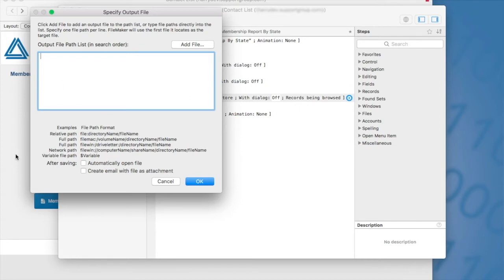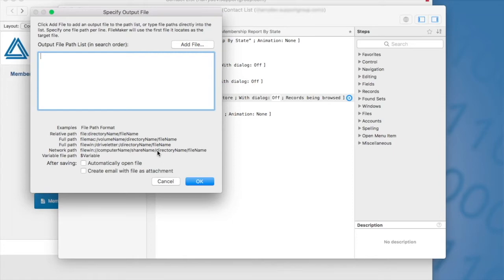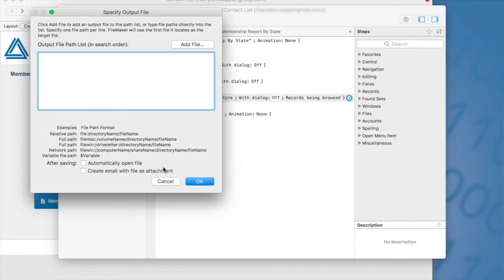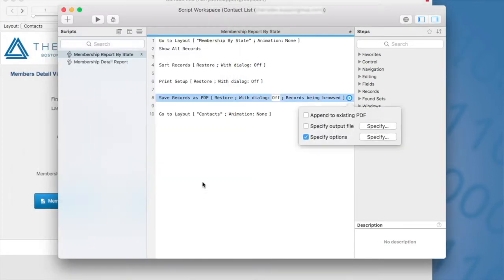One thing to note here is they're giving us some examples in terms of the file path. When it comes to WebDirect, ignore this whole section. It's automatically going to save it to your downloads folder and you cannot change that functionality. Here we have two options, the automatically open file and the create email with file as an attachment. These two options are not WebDirect compatible. So just ignore that whole section. Essentially, just name your file or don't name your file and it'll name it as untitled.pdf. So I'm going to leave it blank in this example.